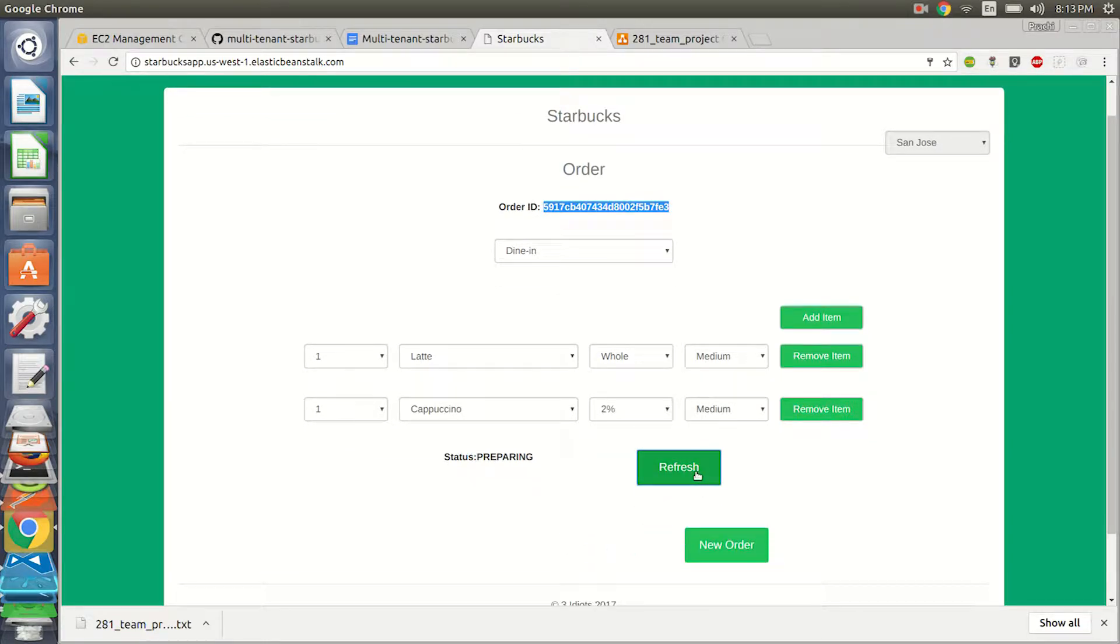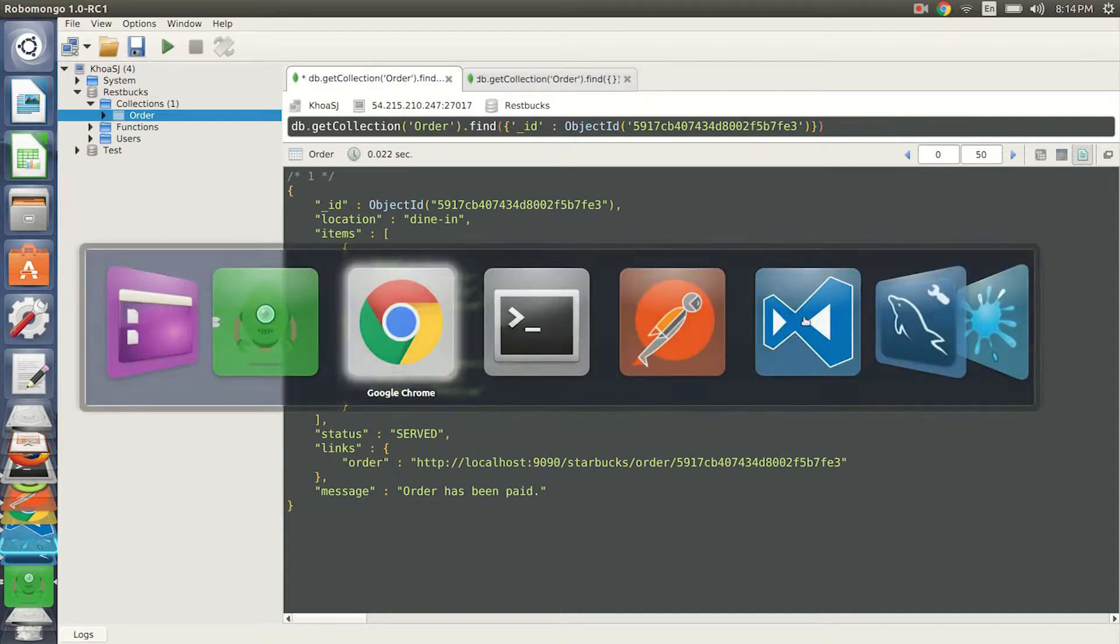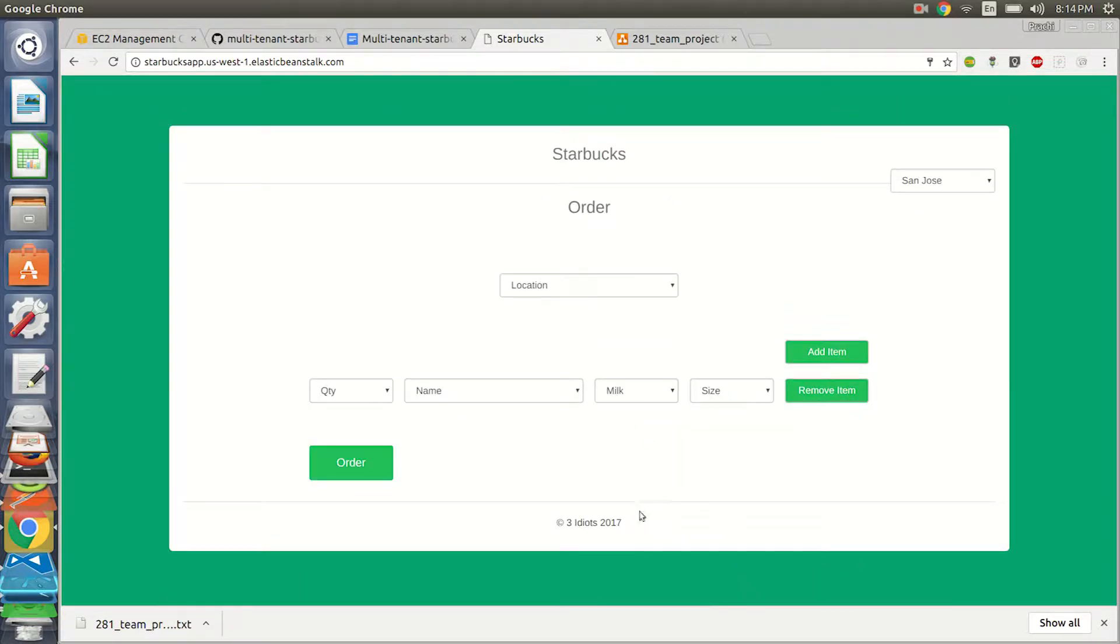So we'll make the payment. It's preparing now. We can refresh and see the status, what's happening, so we're going to get our drink. And you see that it has been served.